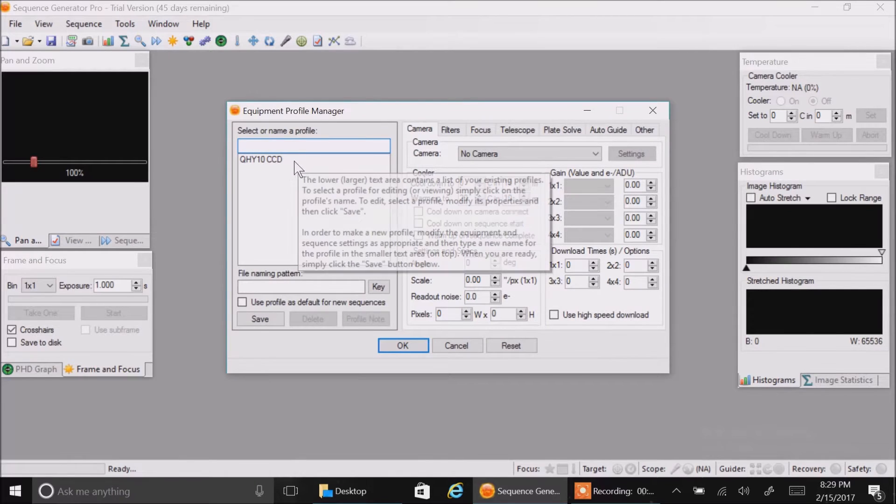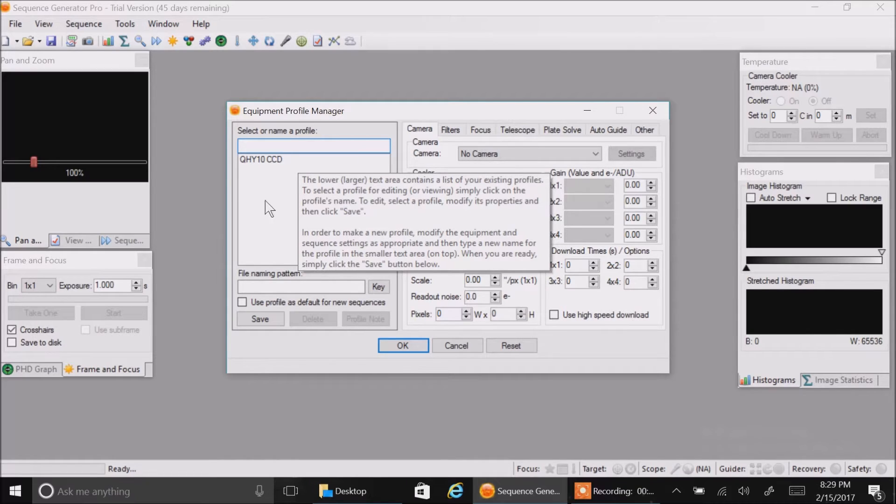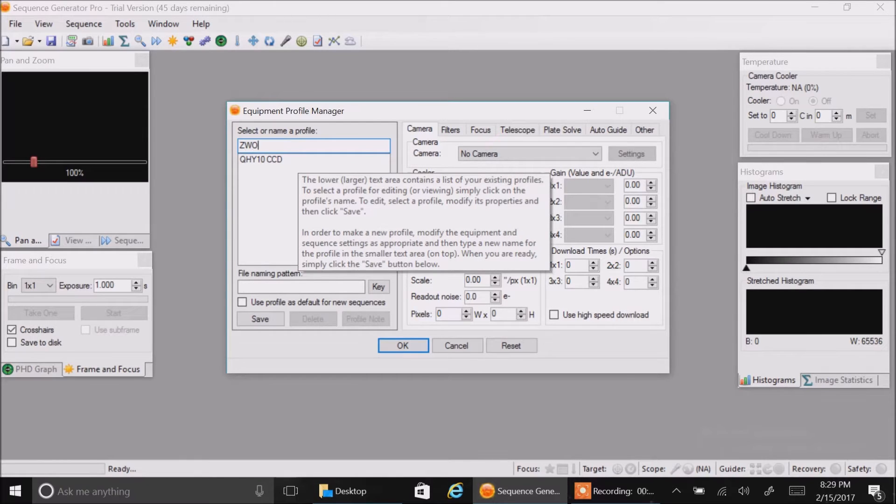Right now you can see I've already set up my QHY10 camera, but now I want to set up my ZWO camera. I'm going to click there and call this profile ZWO.